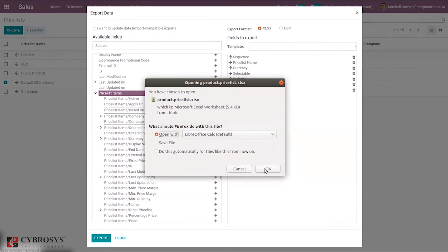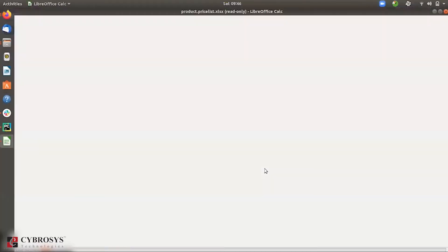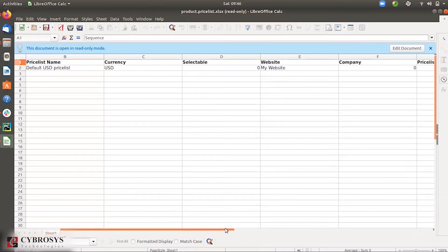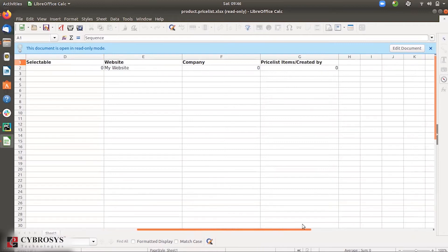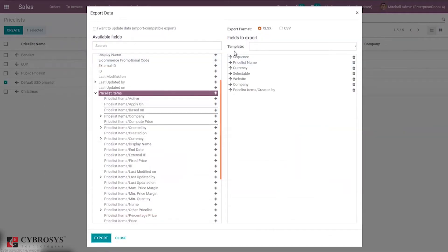Let me open this file to show you something. When you open it, you can see all the added fields: sequence, price list name, currency, selectable or not — for boolean values you can give zero or one — website name, and company. You can add rows here, and after editing this file you can just import it. I've already created a file, so I'm closing this.